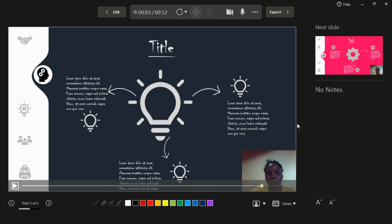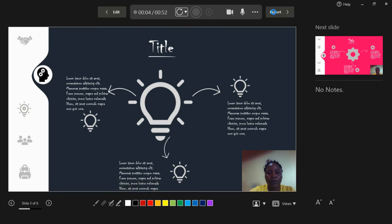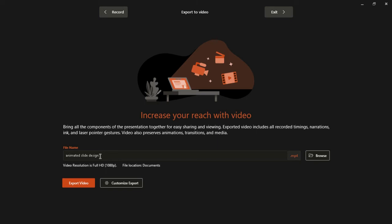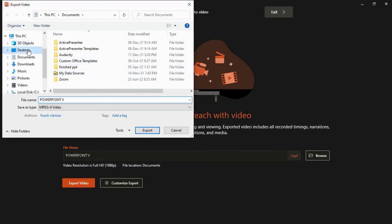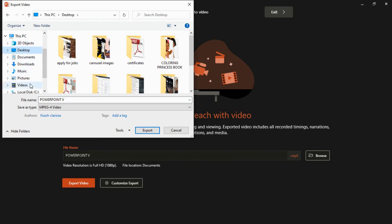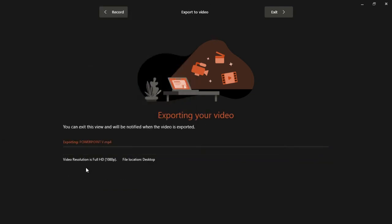Once you're done recording, the next step is to export your video. Click the Export button, give your file a name — let's call it 'PowerPoint V' — then click Browse and choose where you want to save it, such as your desktop. Click Export, and you'll see a progress bar fill up. Once it's completely filled, the video will have been exported successfully.